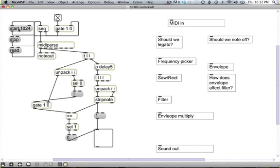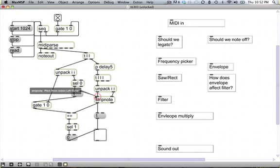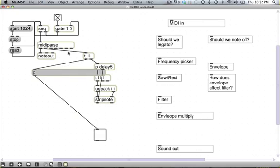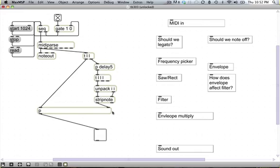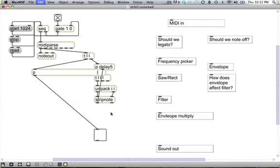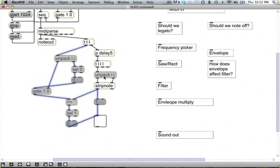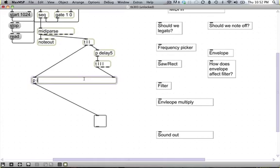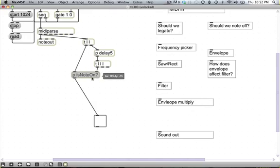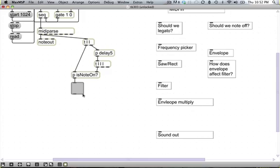This toggle will be open whenever there's a note on. They were totally justified in giving me that degree. So we're going to grab all of that, this entire thing, and encapsulate it. We can name it 'is note on'. Now we've tested it, it works. All we have to do is remember that that's what that little piece does.